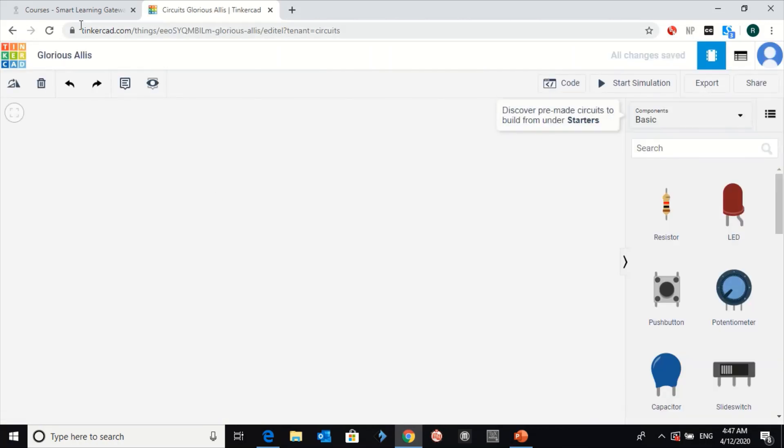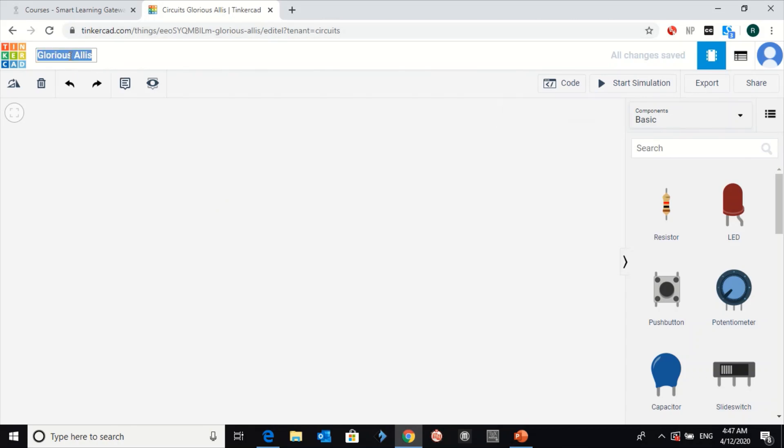Then, before doing anything, click on this to change the name of the file. Start with the activity number.